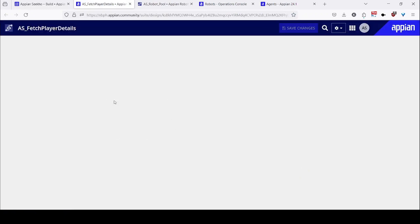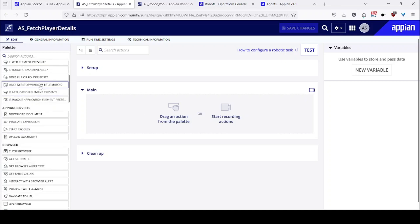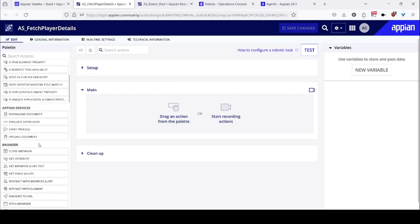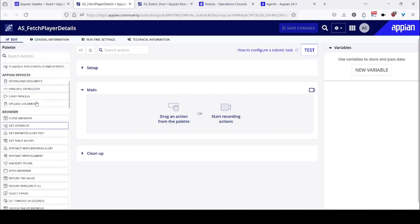Once I have done these changes, I will be redirected to the robotic task. There are two ways to do that: either I can pick any action from the palette, let's say open browser or something like that.